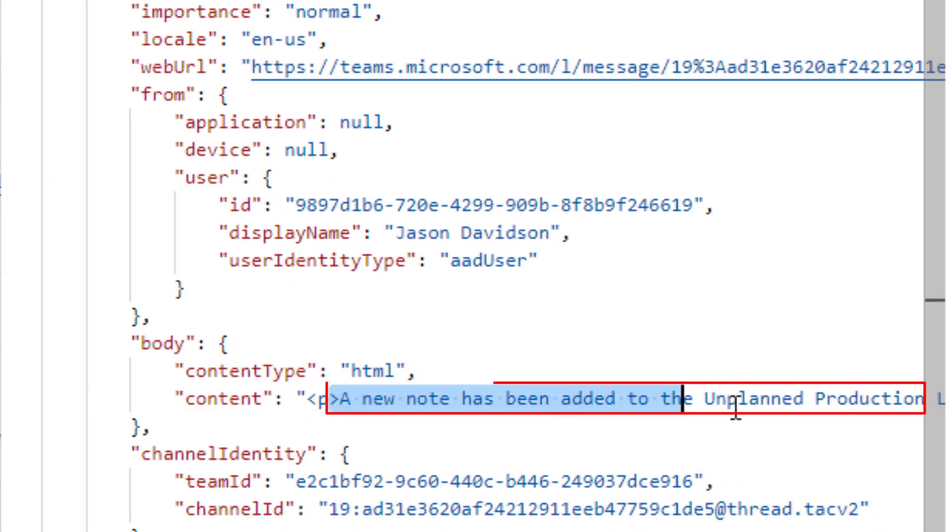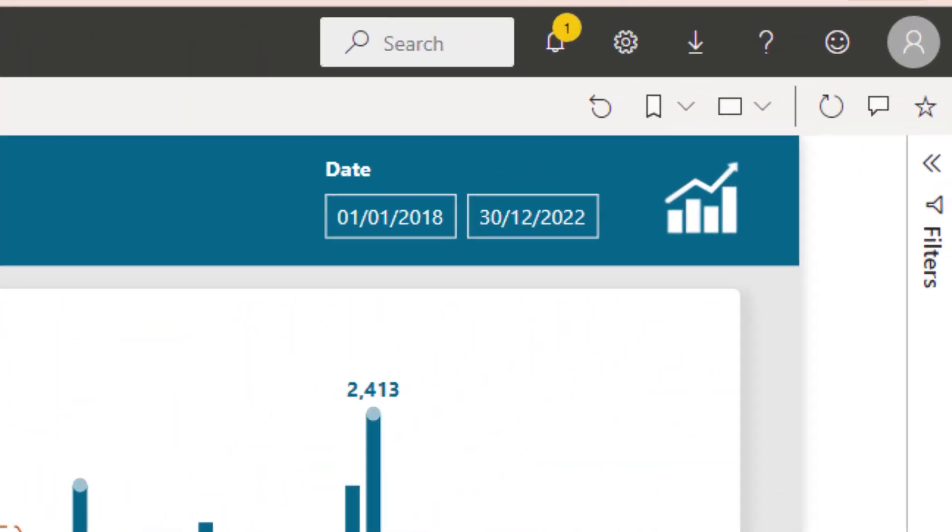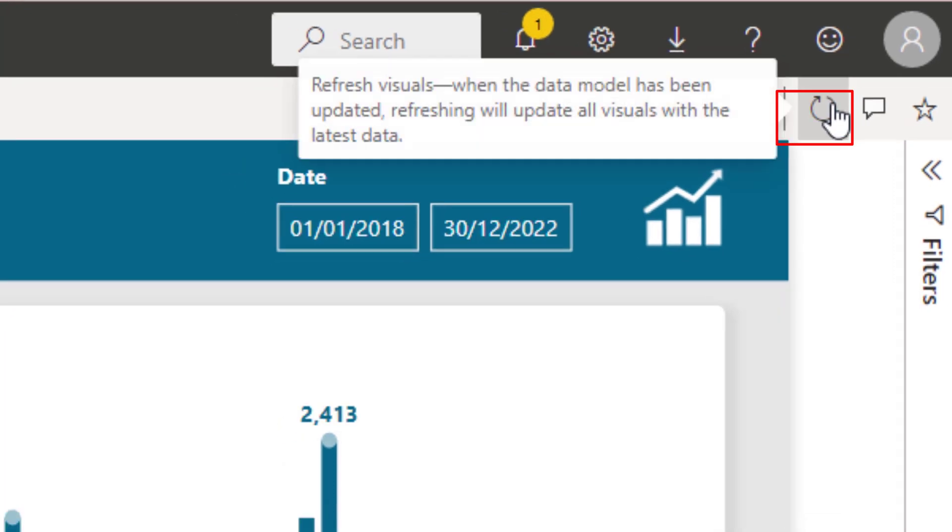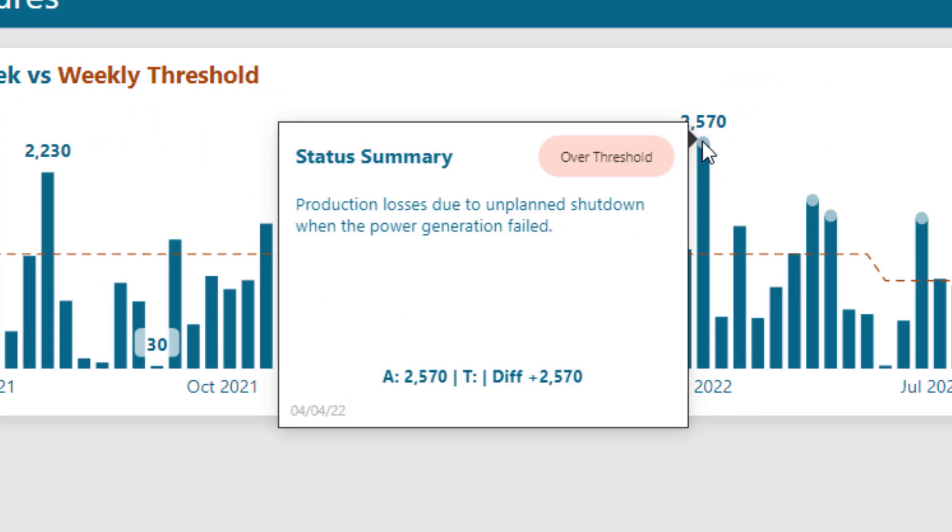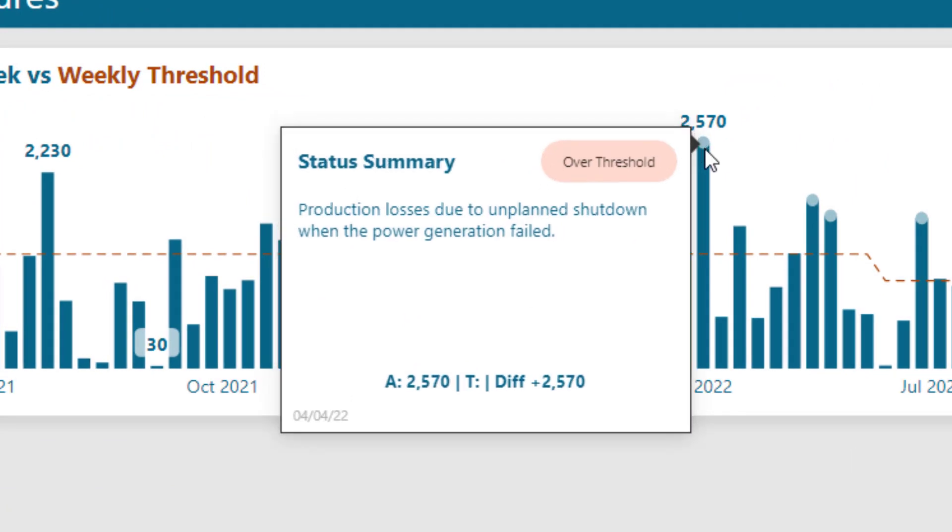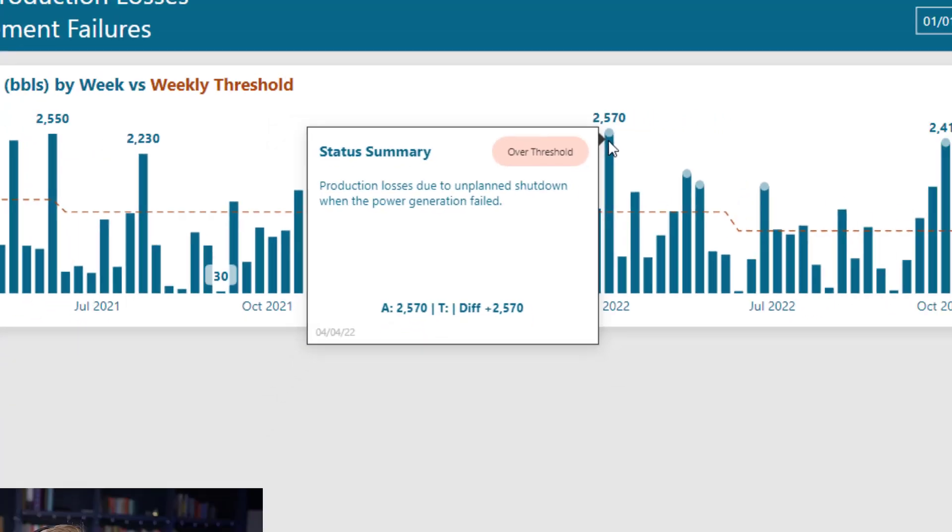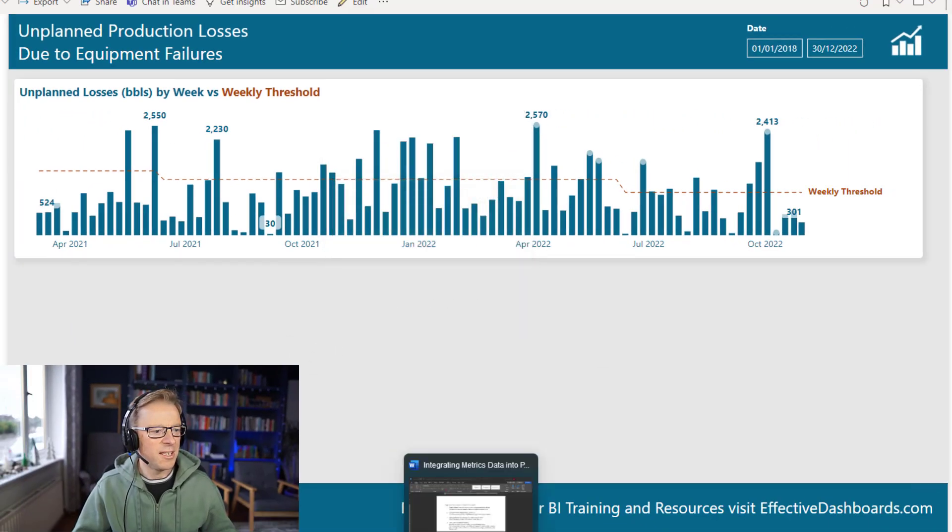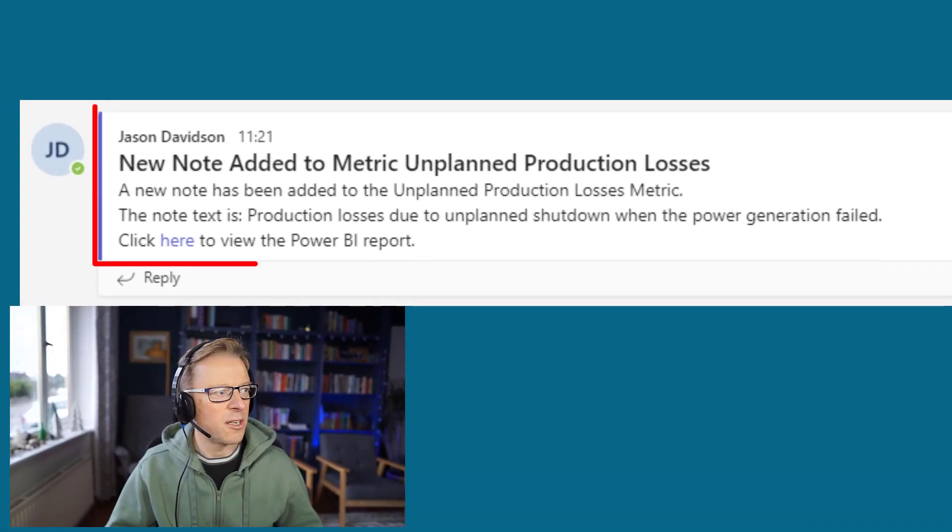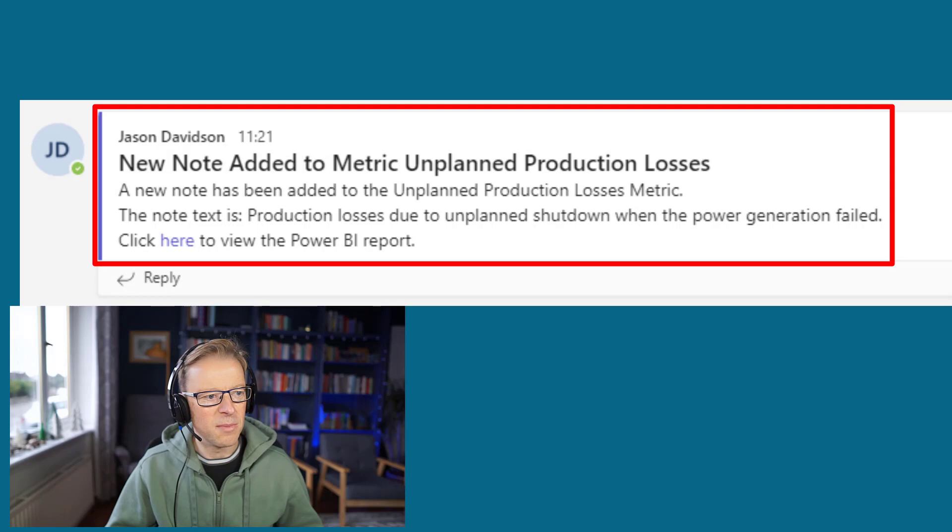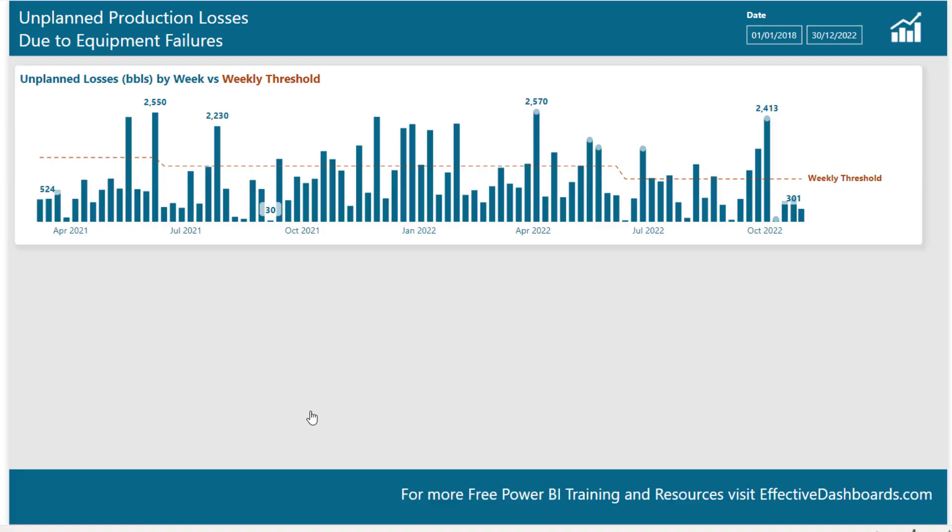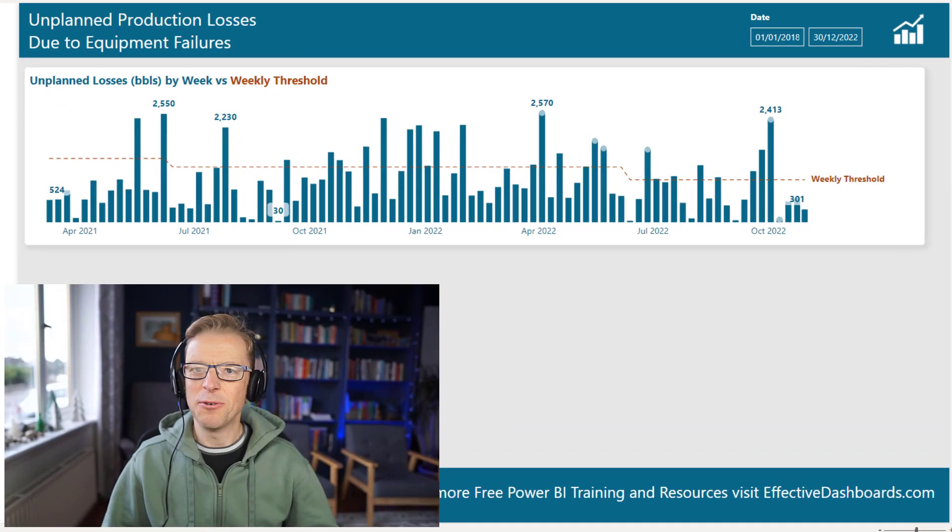So let's see all of this in Power BI and in Teams. So we're back in the Power BI service here. We will need to press this refresh visuals button here. But as soon as we refresh it, we can see that this note here has applied: production loss was due to an unplanned shutdown in the power generation field. So that's come straight through into this particular report. Now let's check in Teams and we can see it is here in this channel, this goal tracking channel. A new note has been added to the unplanned production losses metric. And here's the actual text here, and then here's a link here if we want to go through to the underlying report.